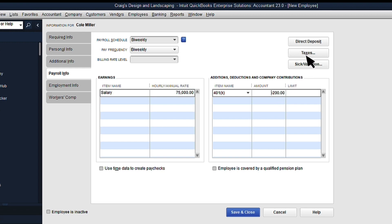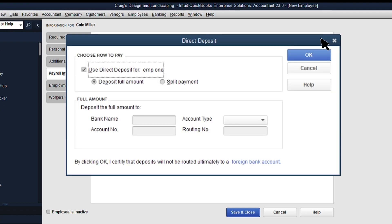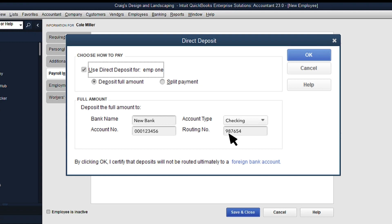If you pay employees by direct deposit, you can set that up here. To start, select the direct deposit button and enter your employee's bank account and routing number. Ask your employee for a voided check to get this info. Make sure you get a check, because the routing and account numbers from other items like deposit slips are wrong and will be rejected by the bank.